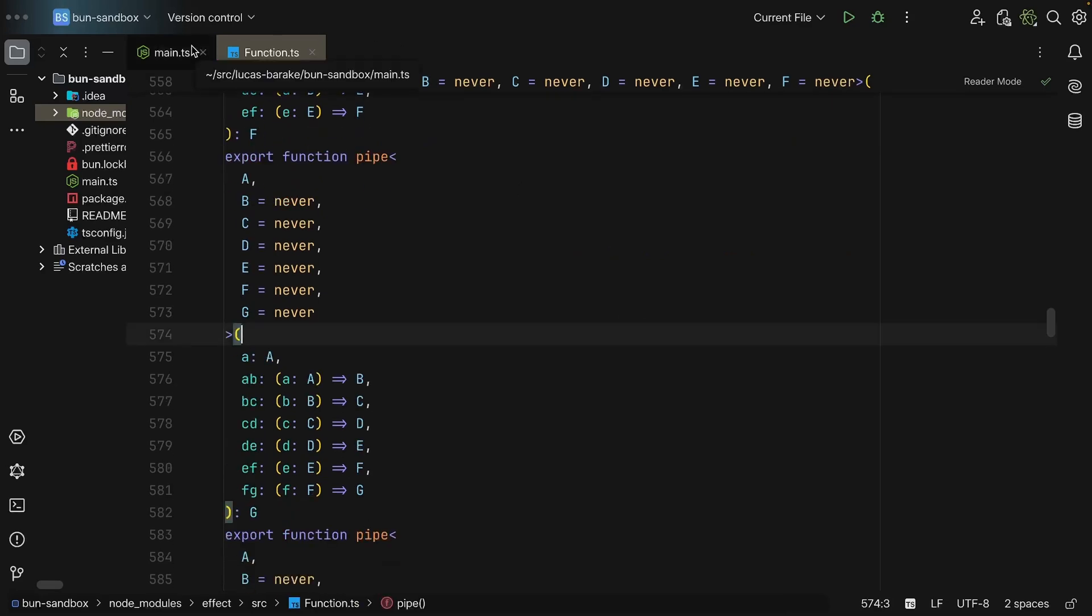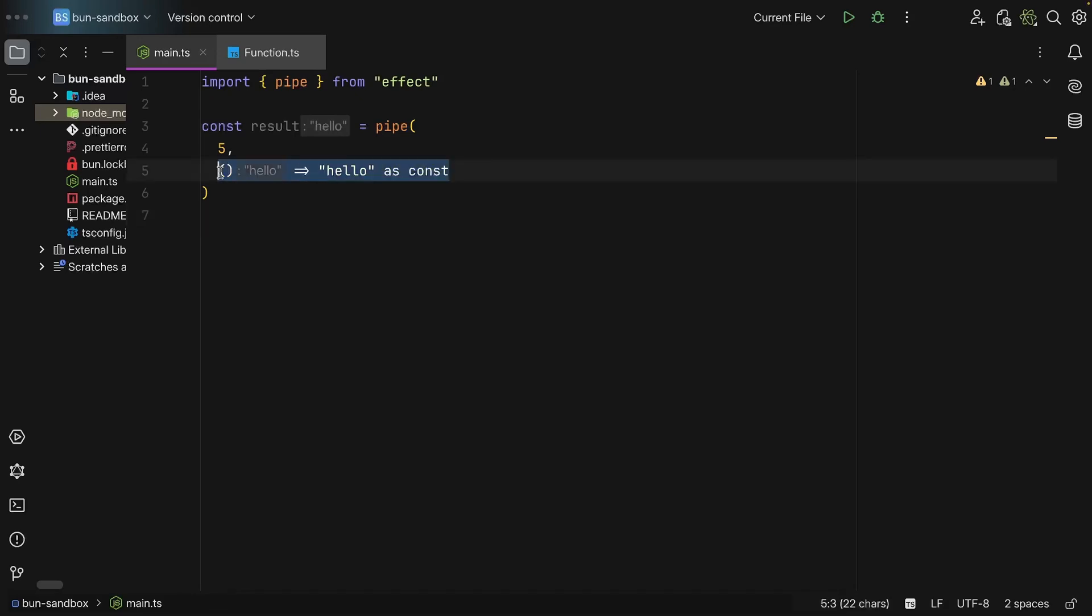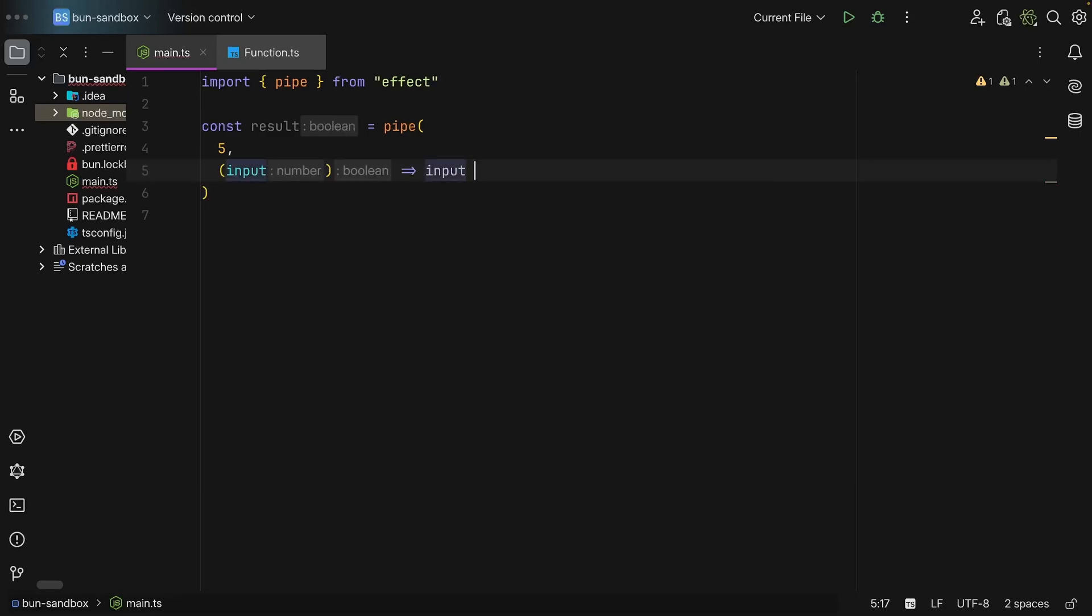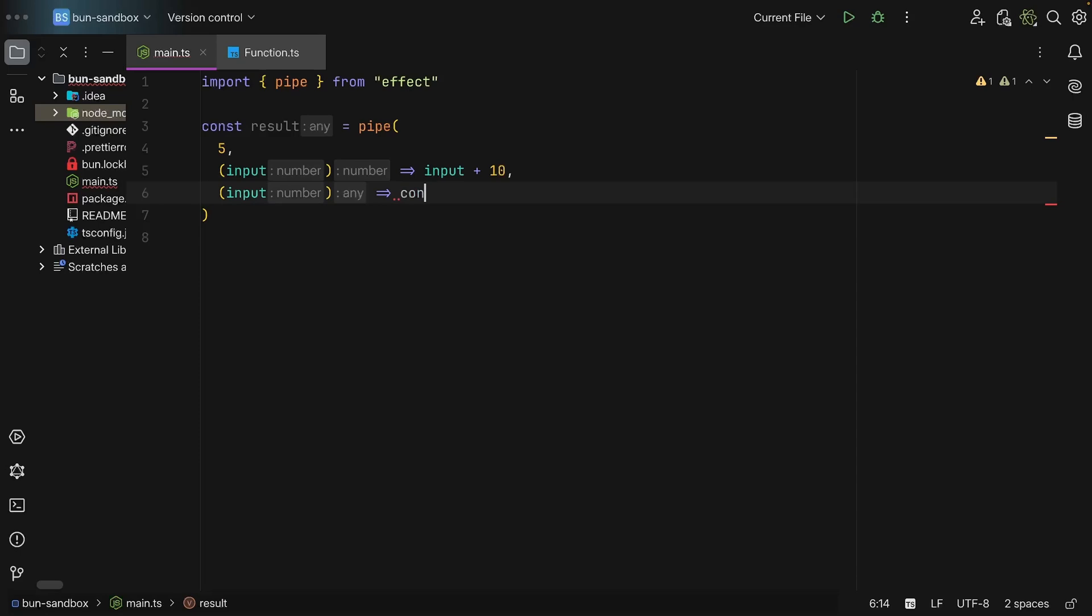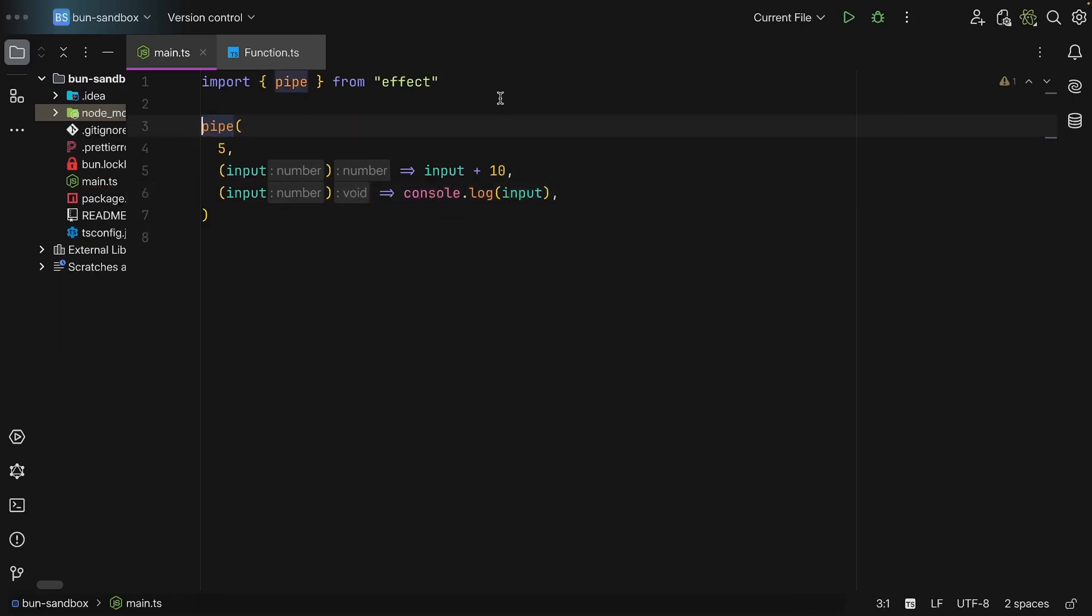So now the great thing about function composition is that it inherently can promote modular code. So for example, instead of doing this, we take in the input, we add 10, and then we log this, we can define the function separately.